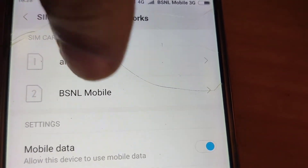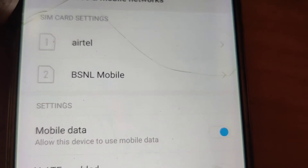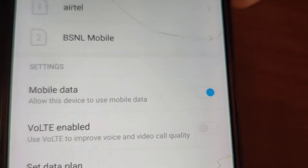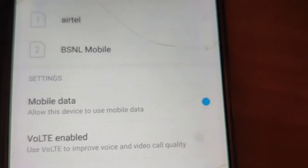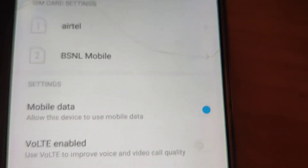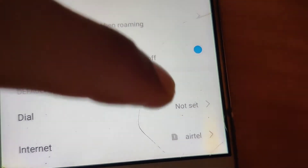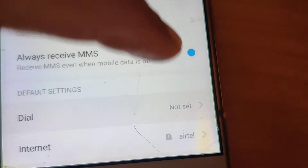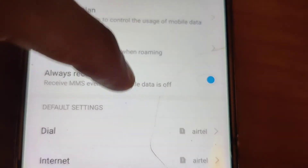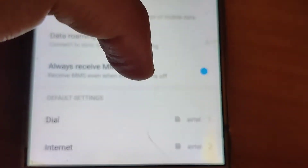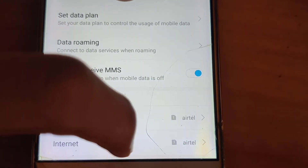Here Airtel and BSNL are both shown. If you want to make calls only from Airtel, go down and set the dial to Airtel. If you set it like this, the call will be from SIM 1 only, and you can also take internet from SIM 1 only.